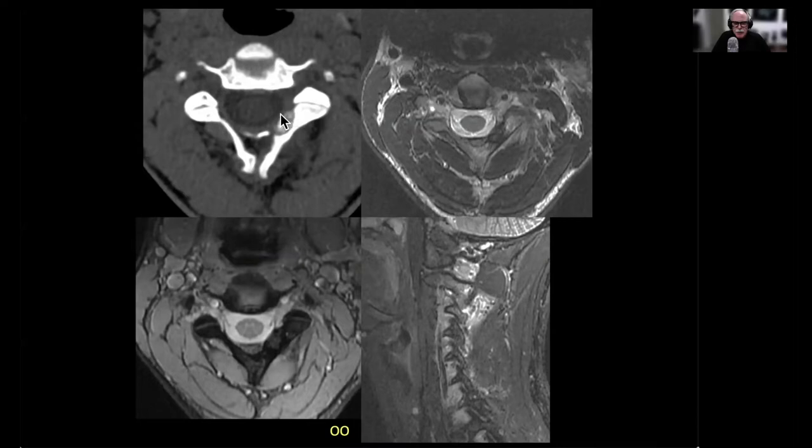Here's a CT showing the pretty classic pattern of the nidus — well-defined, with a bony calcific matrix. And then on the MR, a little bit more nonspecific low signal. You can see some of the edema in the adjacent soft tissues and the marrow from that lesion.